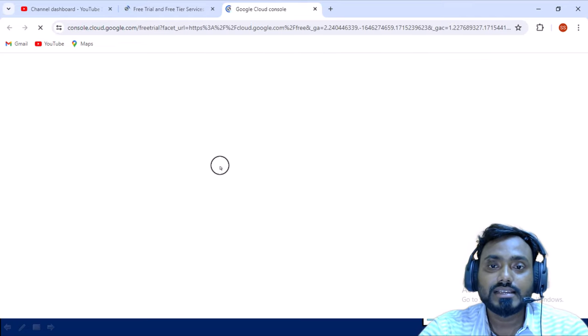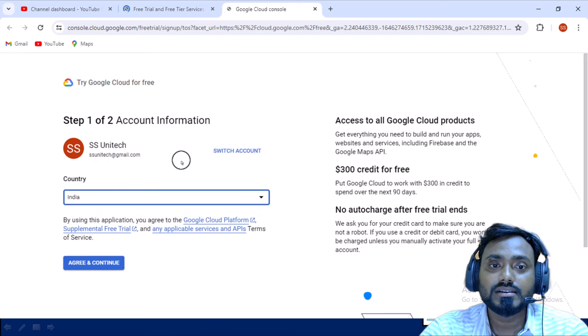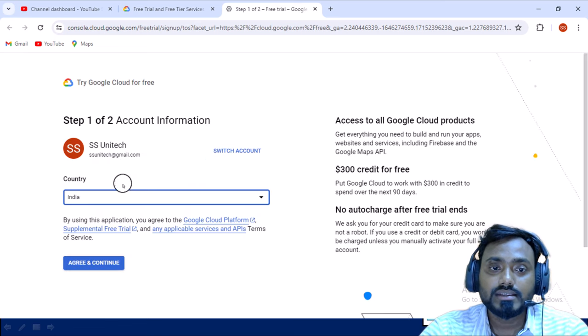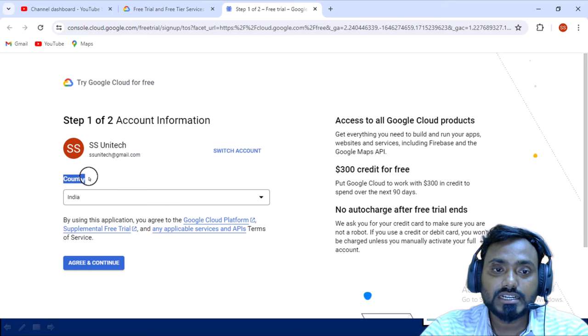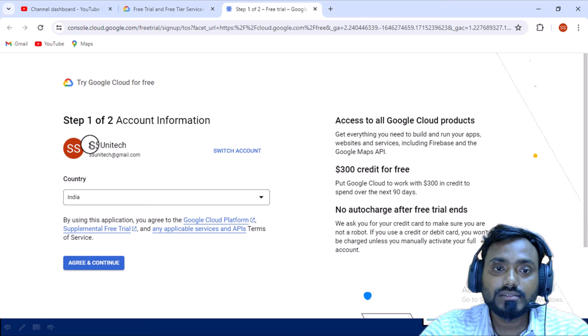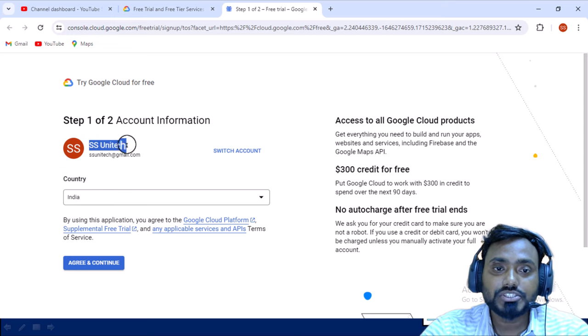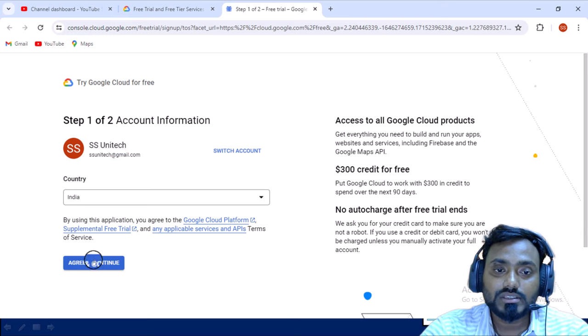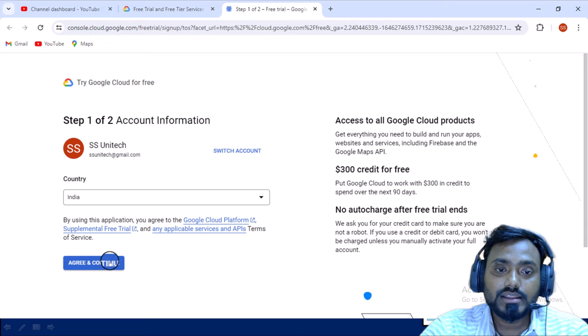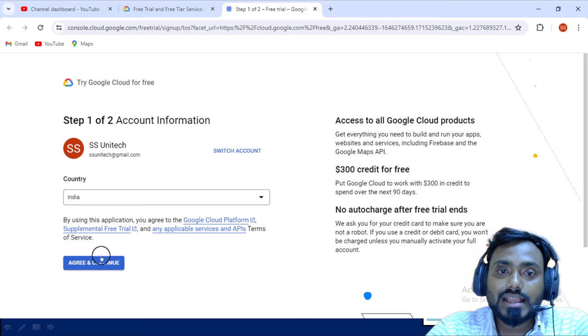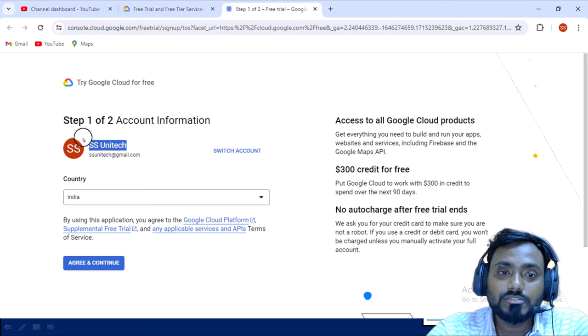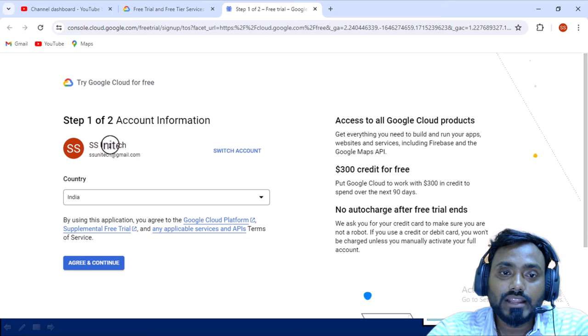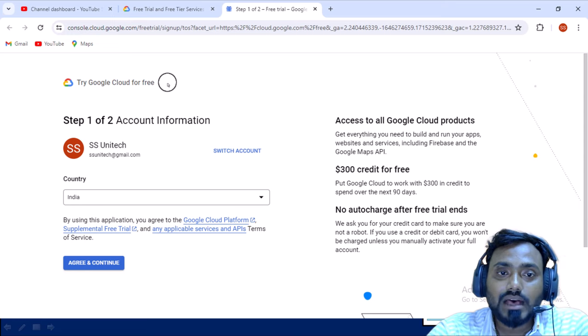Once you have clicked on that, it will open a new window and on that window it will be asking few basic details. Here you can see it is asking your country - which country you belong to. You can select your country here and select your ID by which you want to create this free account. Once you have selected all these, then we can click on 'agree and continue'. I had already logged in with this account in this browser, so by default it is picking this login ID.